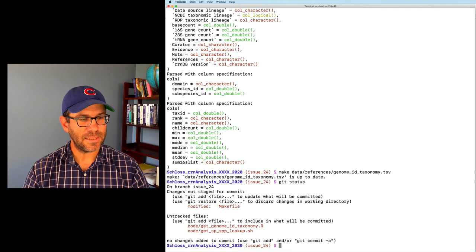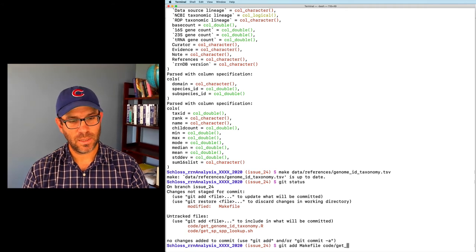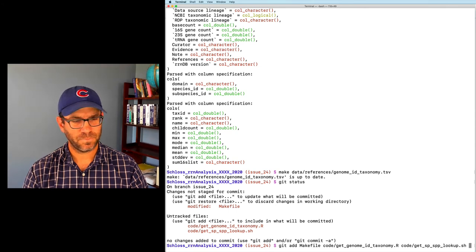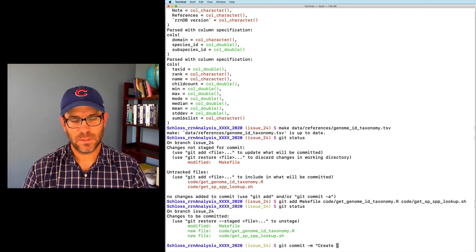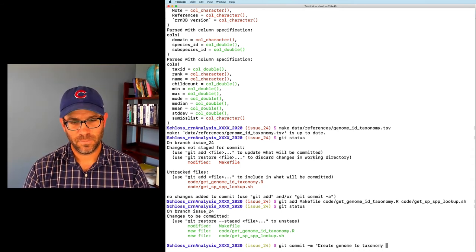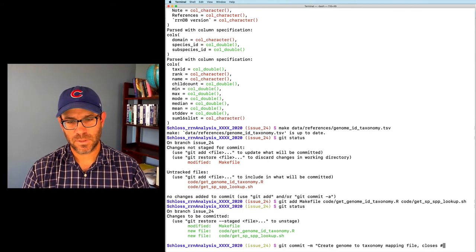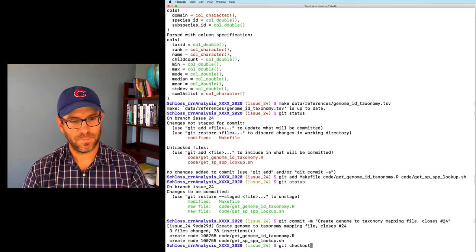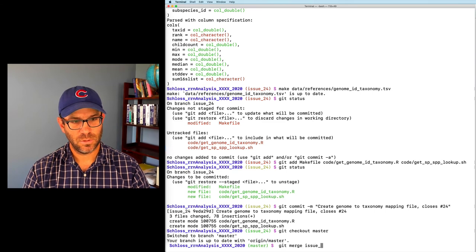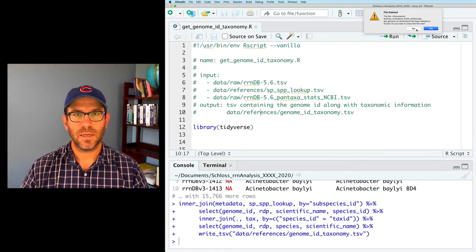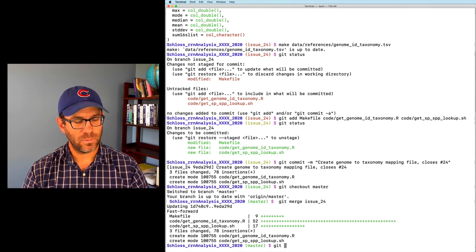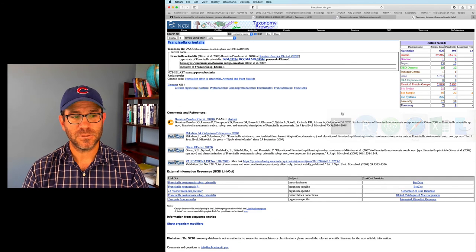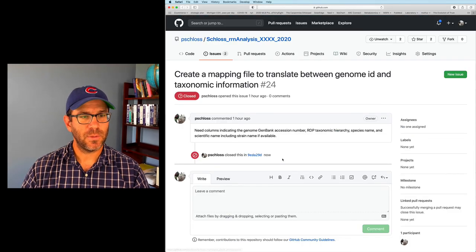Running git status shows we've modified the Makefile and added two other files. I'll do git add Makefile, code/get_genome_id_taxonomy.R, and code/get_species_spp_lookup.sh. Then git commit with the message 'create genome to taxonomy mapping file, closes #24'. Then git checkout master, git merge issue_24 — RStudio freaks out a bit because files moved — and git push to get everything up to GitHub. The issue is now closed.